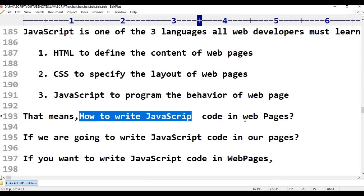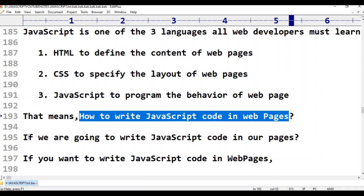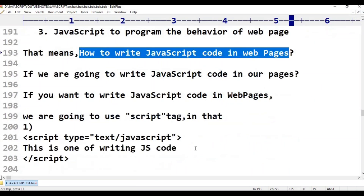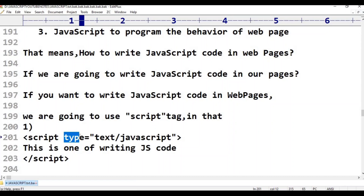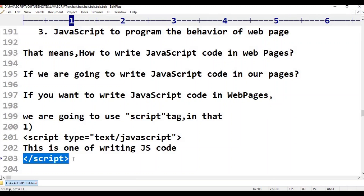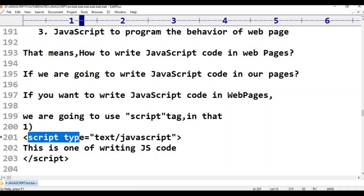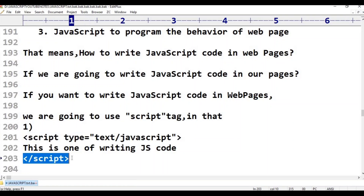If you want to write JavaScript code in web pages, you use the script tag. The first method is: script type equals text/javascript, then your JavaScript code, then close the script tag. This is one method of writing JavaScript code.